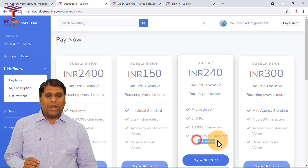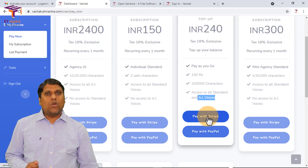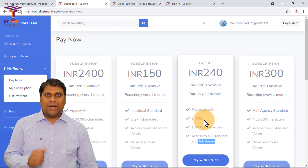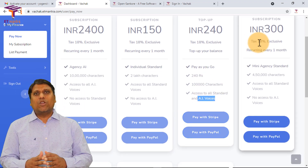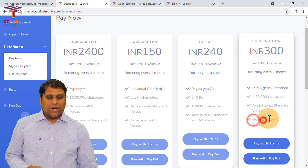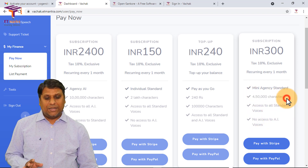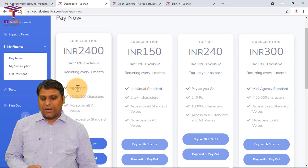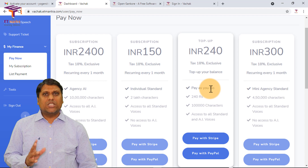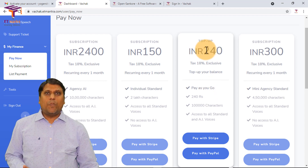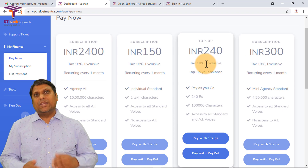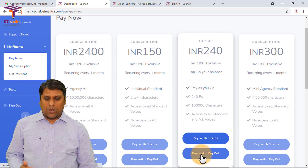Don't worry, the amount you have to pay is very very small. Two types of packages are available: one is a subscription package and another is a top-up. The top-up is very cheap — it's 240 rupees only, and in that you get 1 lakh characters. You will be able to generate voice overs for 1 lakh characters and get access to all standard as well as all AI voices. For the beginning and for small projects, most teachers will find this top-up of 240 rupees sufficient. When you use all your 1 lakh characters, you top up again.